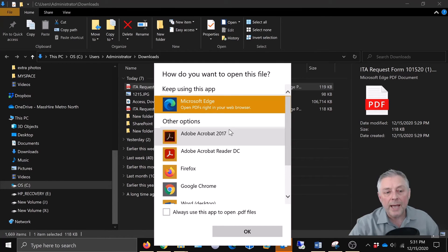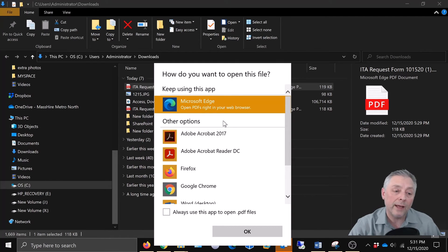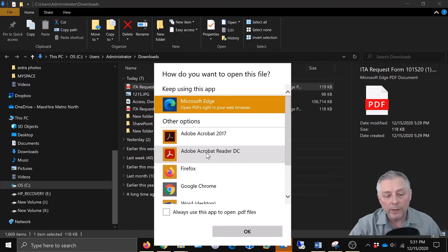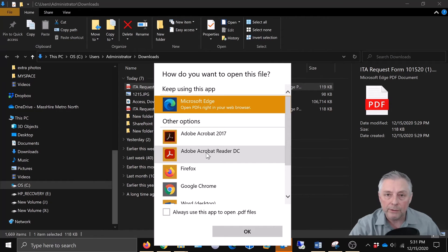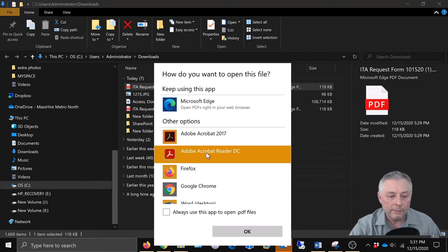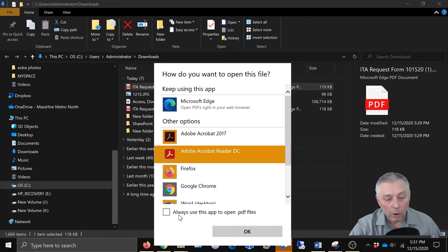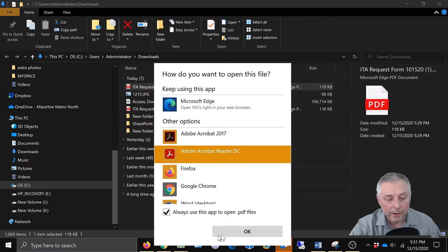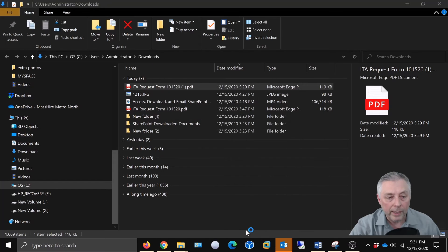This is going to come up. It's going to say, how do you want to open this file? Keep using this app. We're going to choose Adobe Acrobat Reader DC. And then always use this app to open PDF files. We're going to go ahead and check that box and click okay.